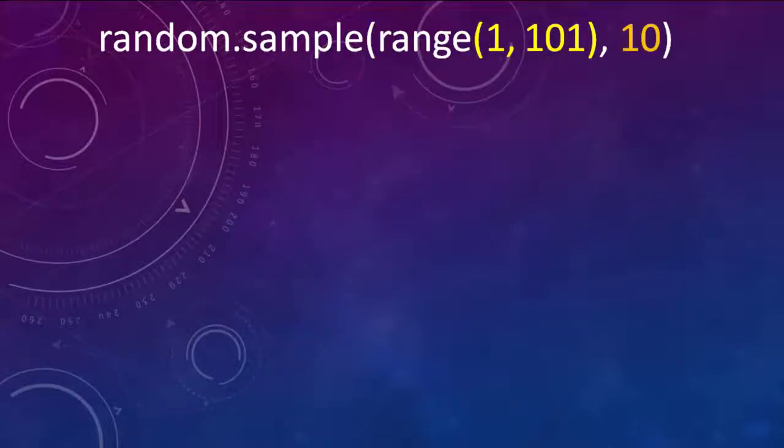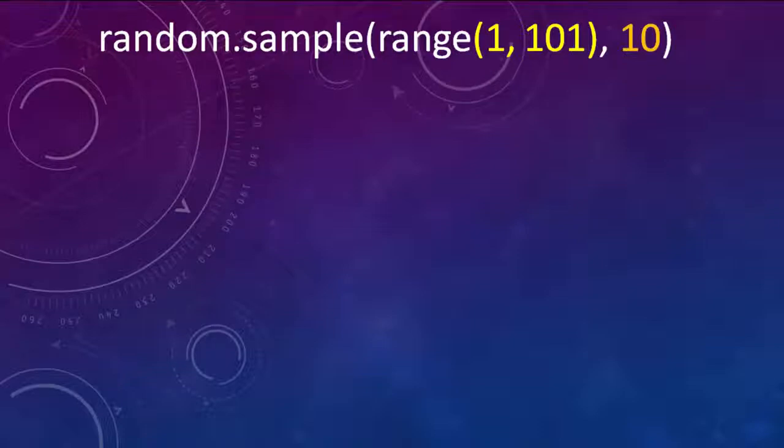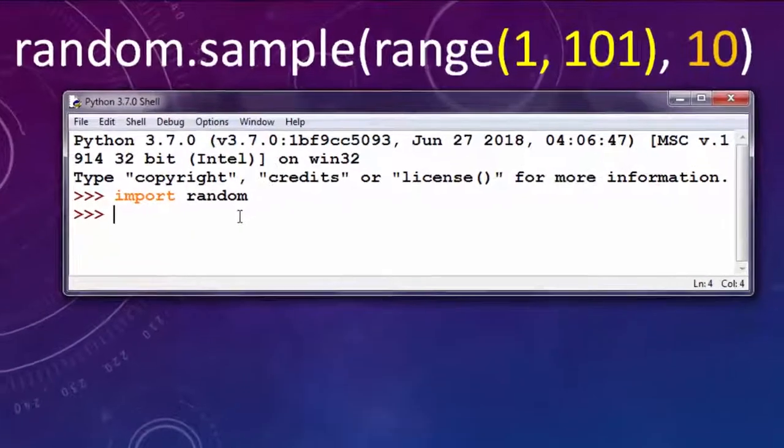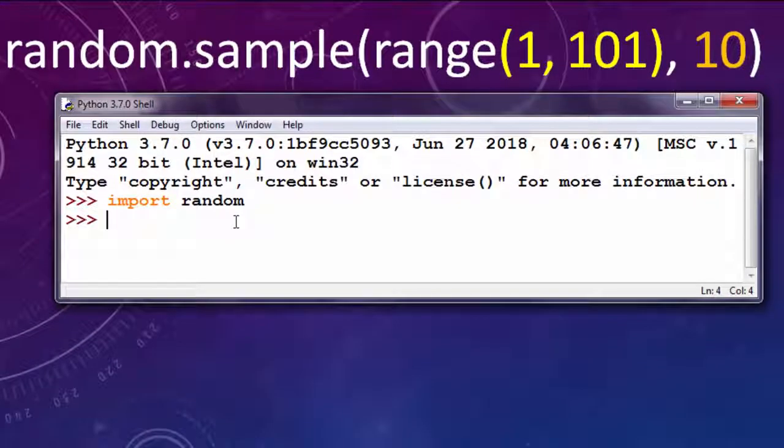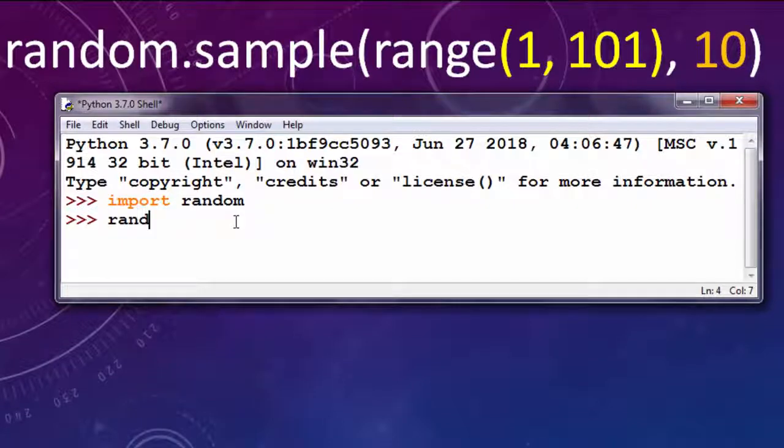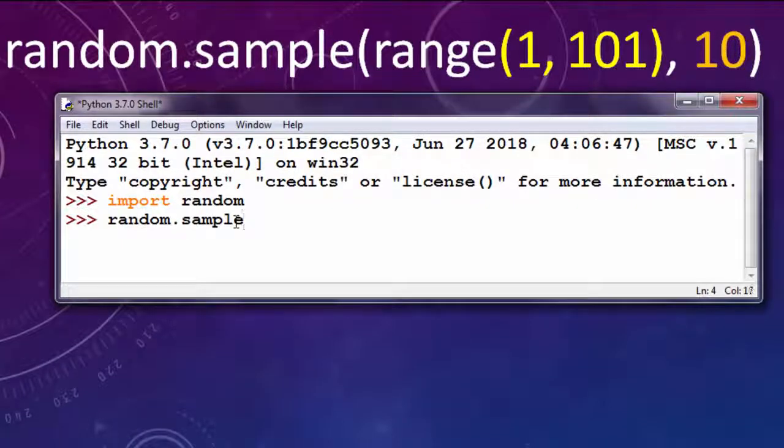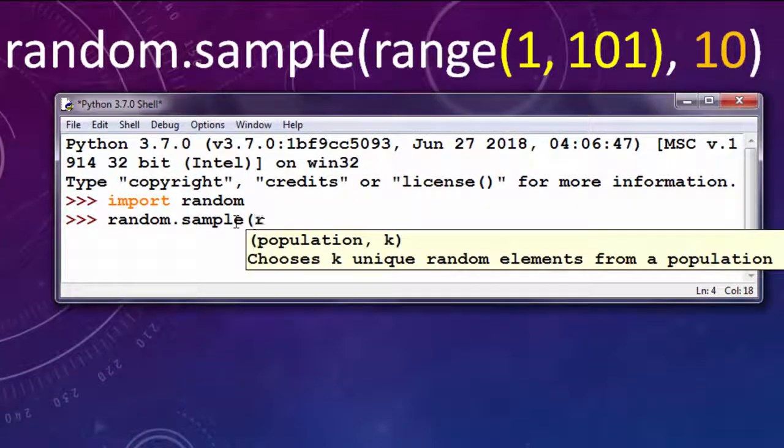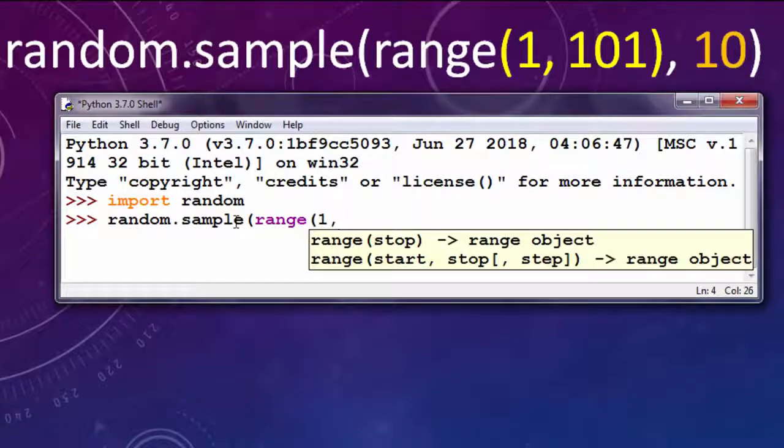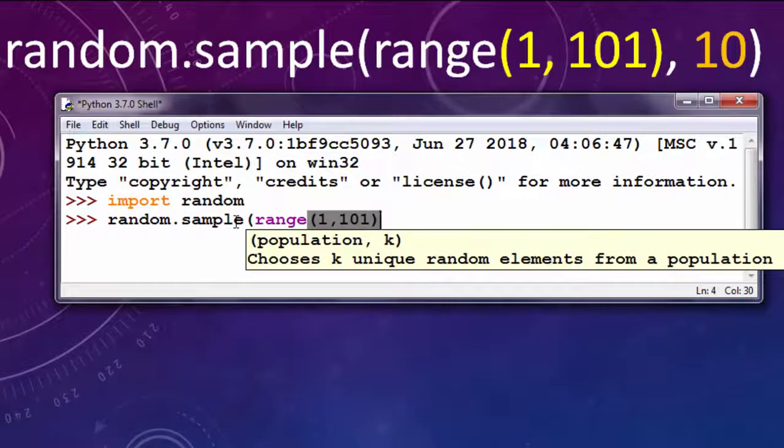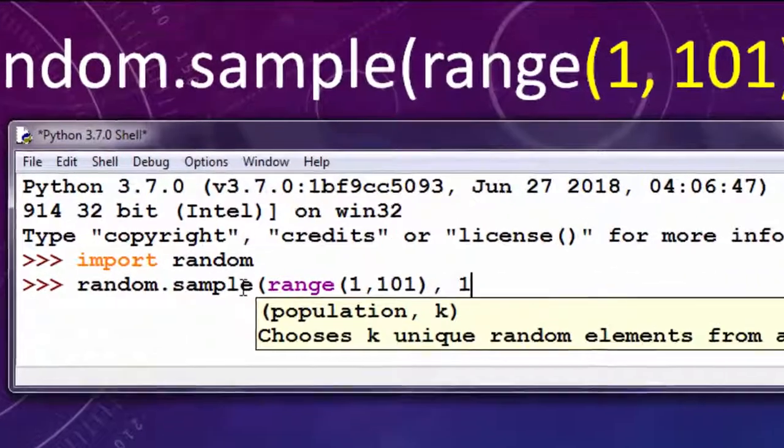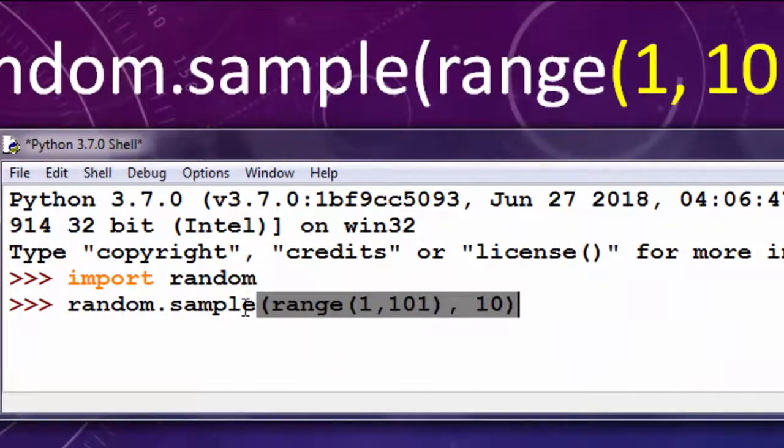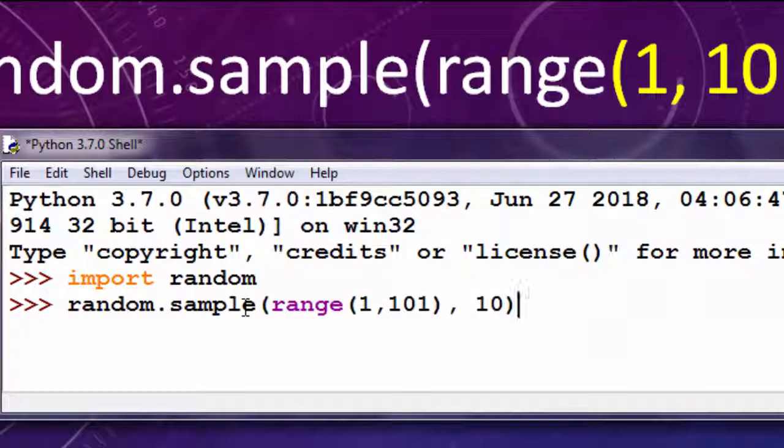The sample function is from the random module, so we're going to call it like this. Now I'm going to type this code: random.sample from range 1 to 101, and we want to have 10 unique numbers.